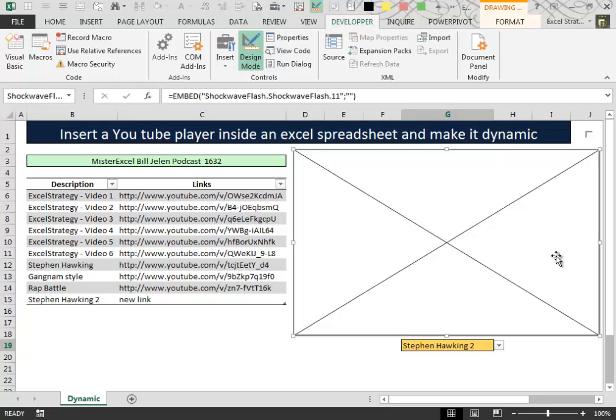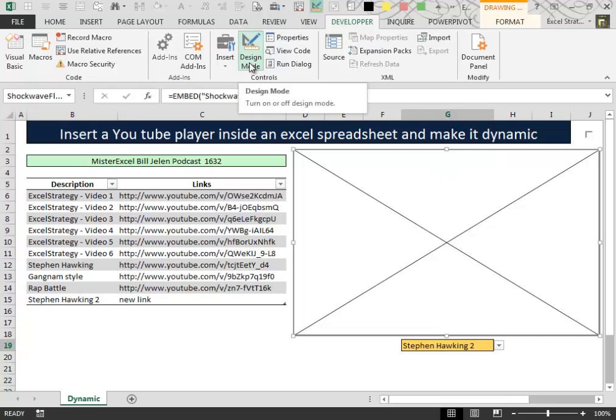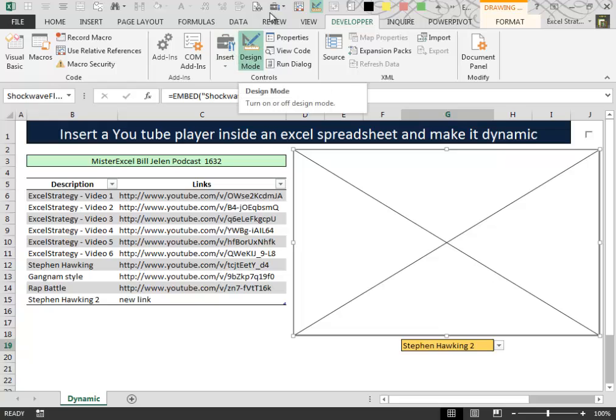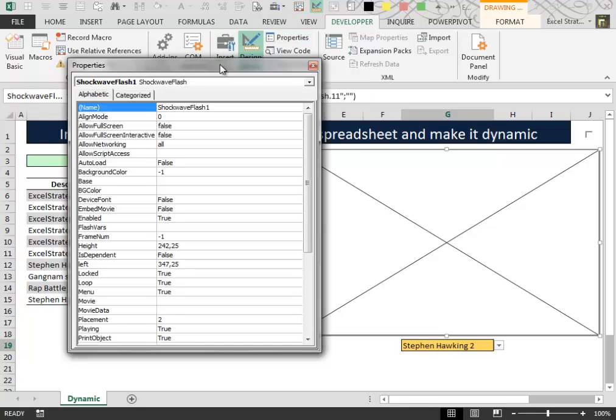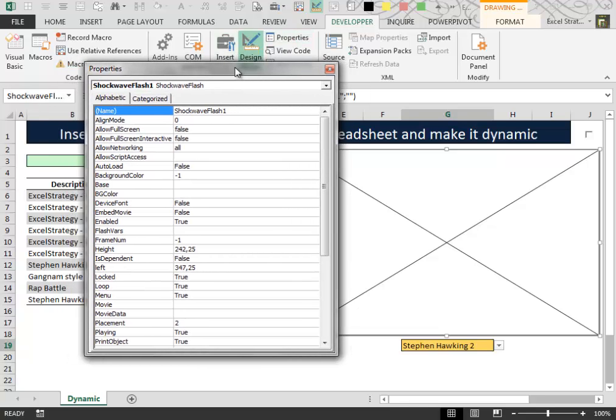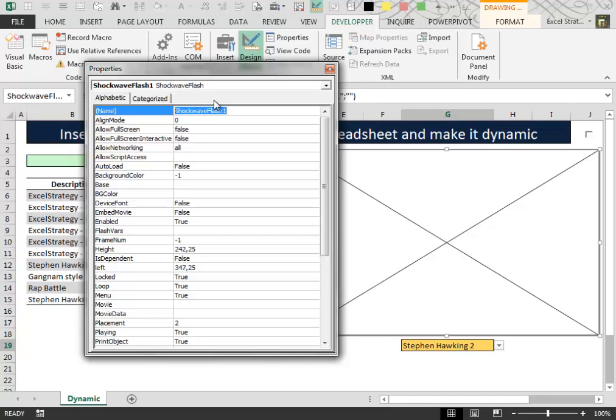And at this point the last thing to do is to select the shockwave object with the design mode icon highlighted, click properties. Inside the property windows find the name property and change it to player.